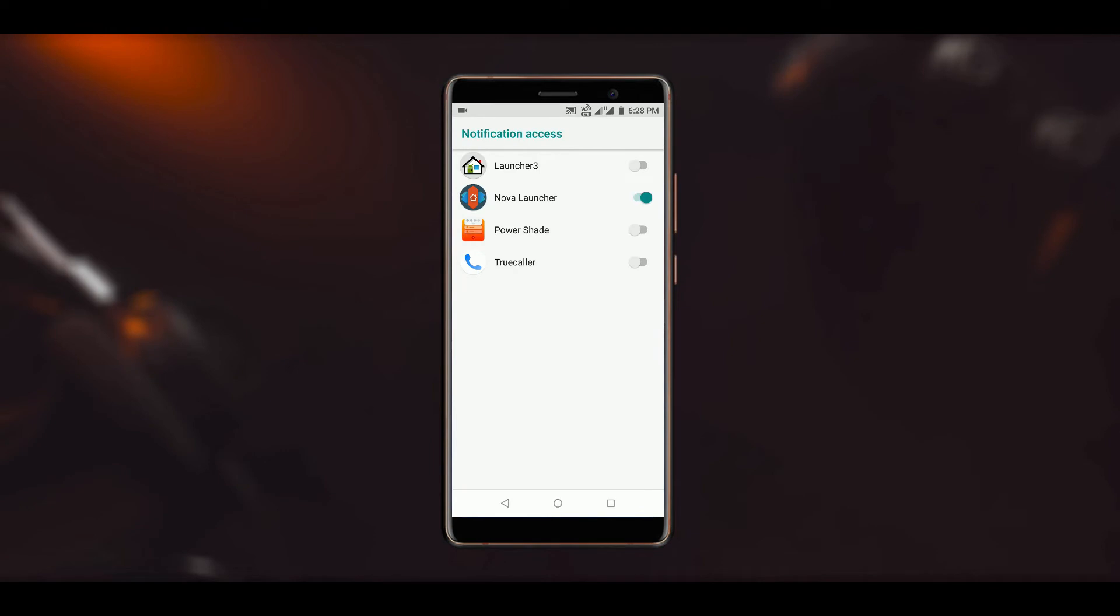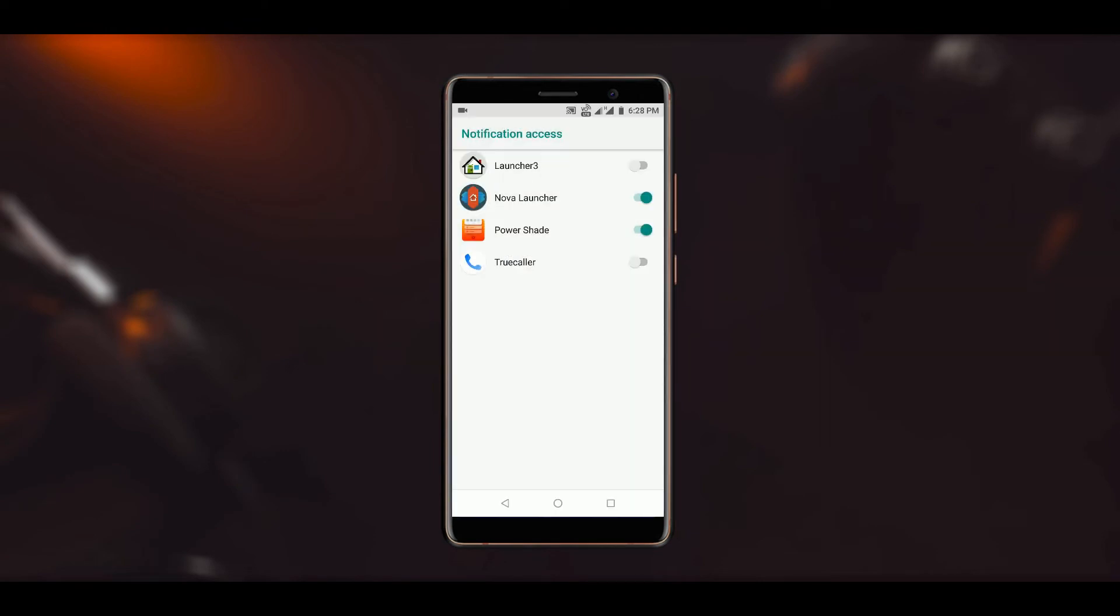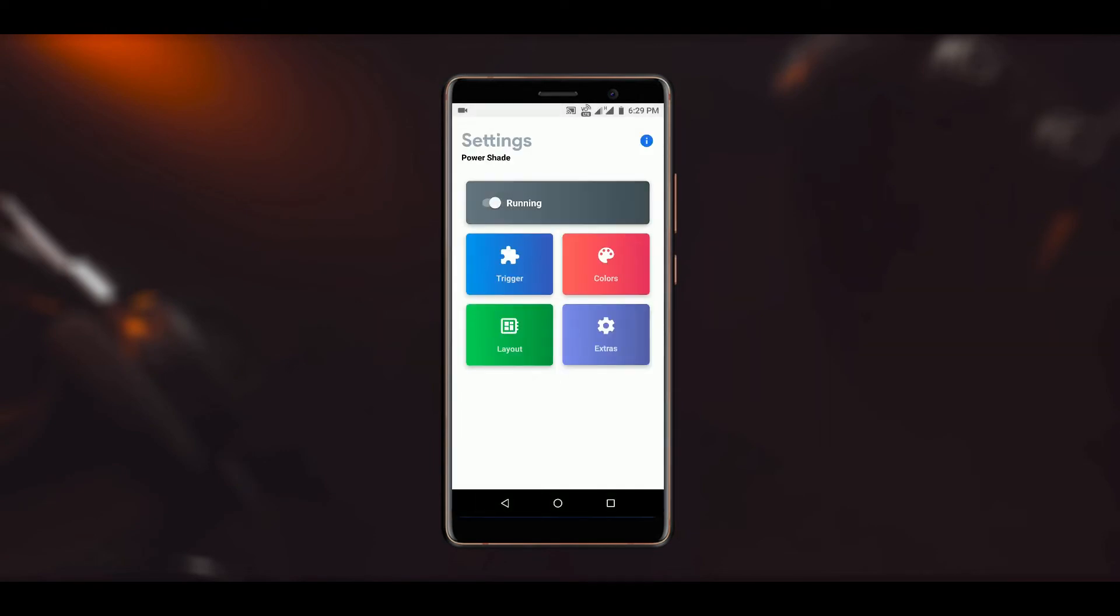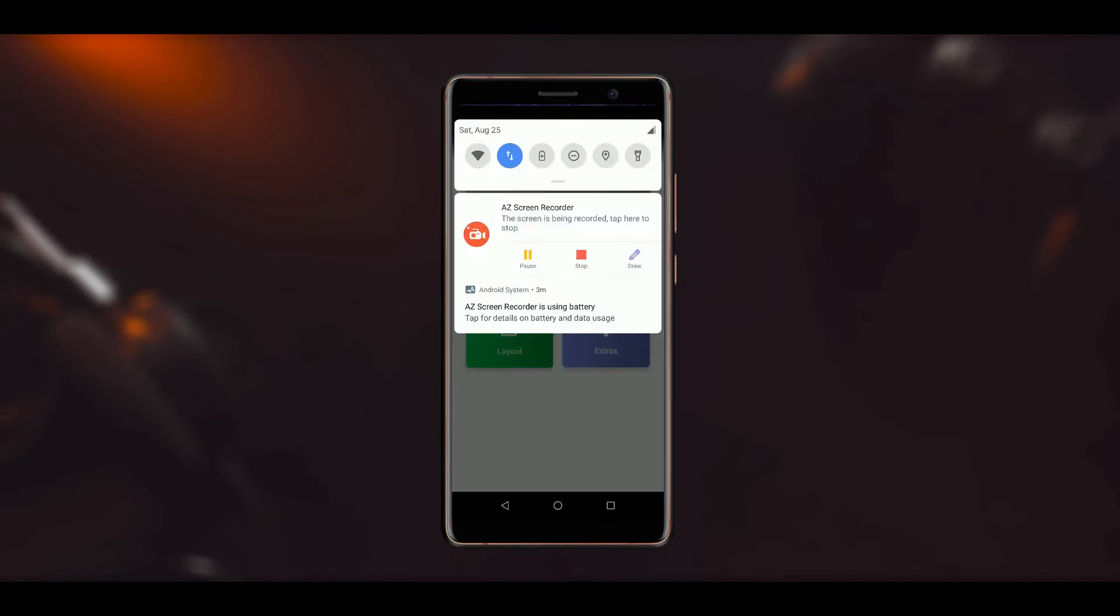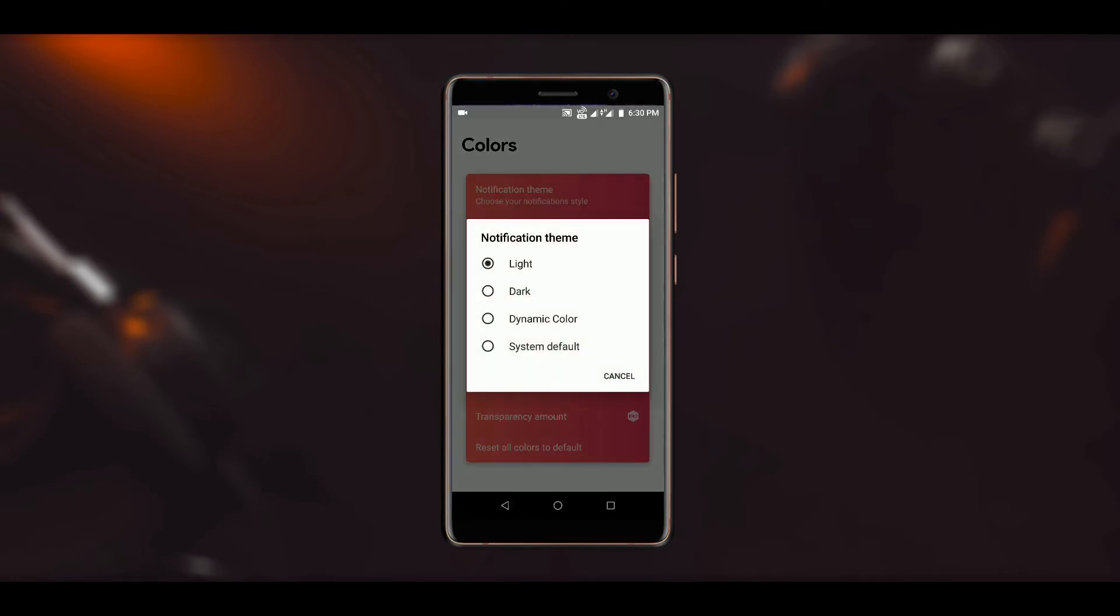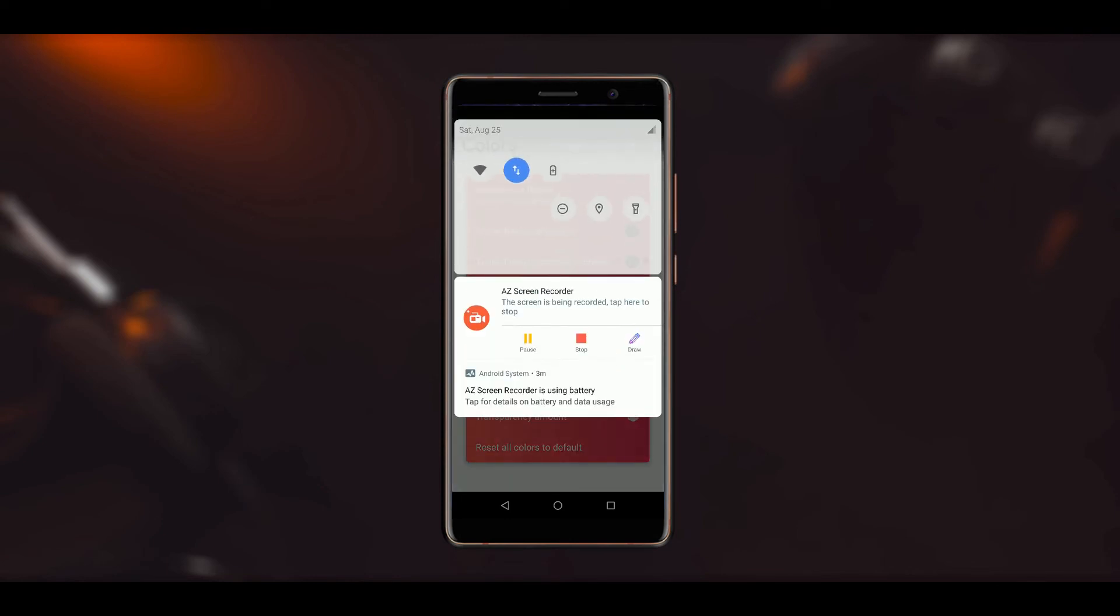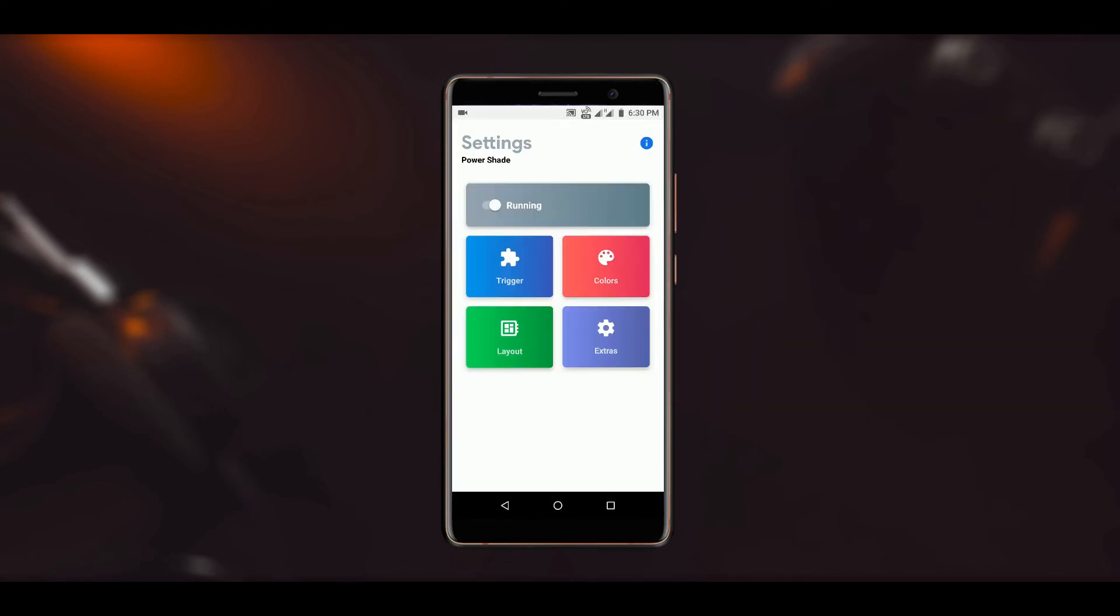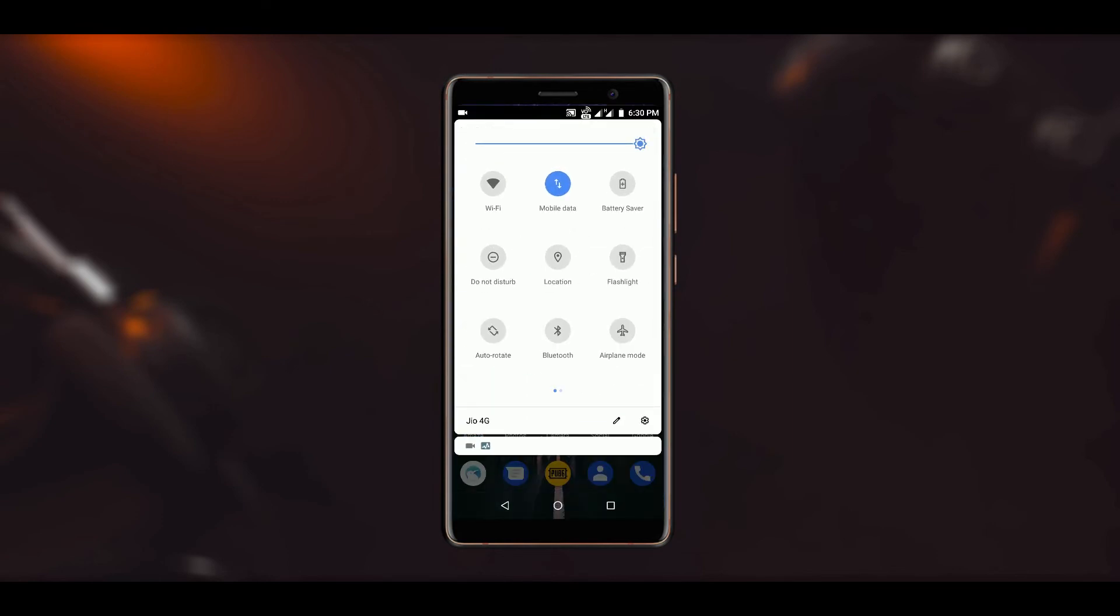Now, once all the permissions are granted, you will see that it says running on the main screen. Well, this enables the Android Pie notification panel on your phone, and now you can tweak some settings like changing the theme from light to dark, enabling the transparency, etc. Some features will require the pro version, so if you want more options, then you can go for the pro version as well.